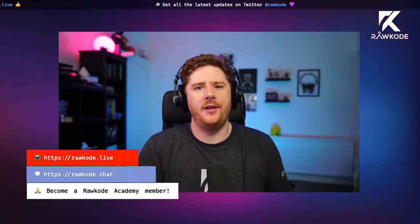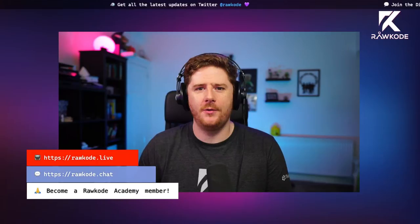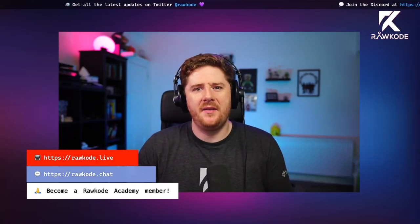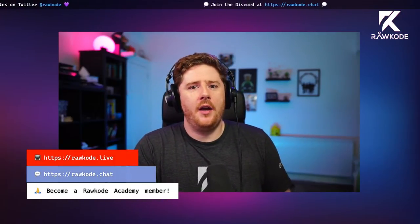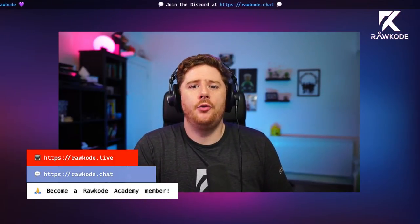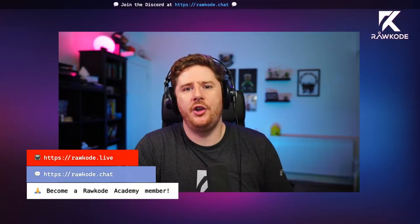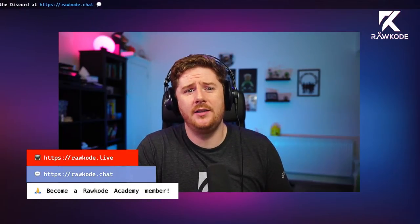Hello and welcome to another episode of RawCode Live at the RawCode Academy. My name is David Flanagan and I am your host, you may know me as RawCode across the internet. We've got a little bit of housekeeping before we dive into Project Sigstore — supply chain for Kubernetes containers and other things. First, subscribing to the channel: if you're not already subscribed to the RawCode Academy, please do so now. Tick the bell and you will get notifications and alerts for all new episodes as we explore the cloud native landscape together.